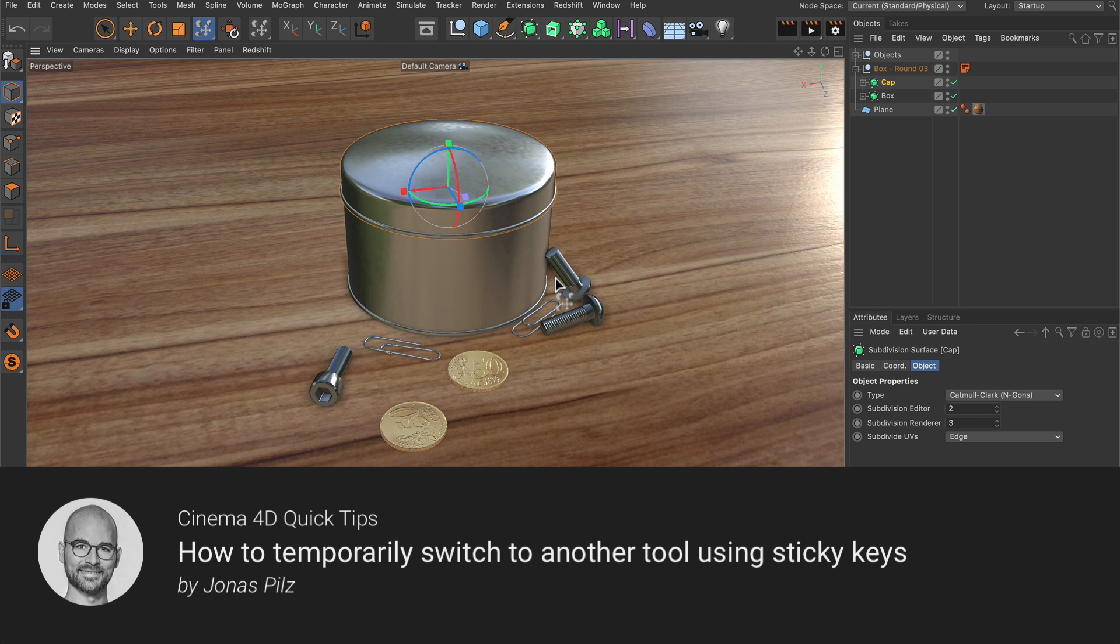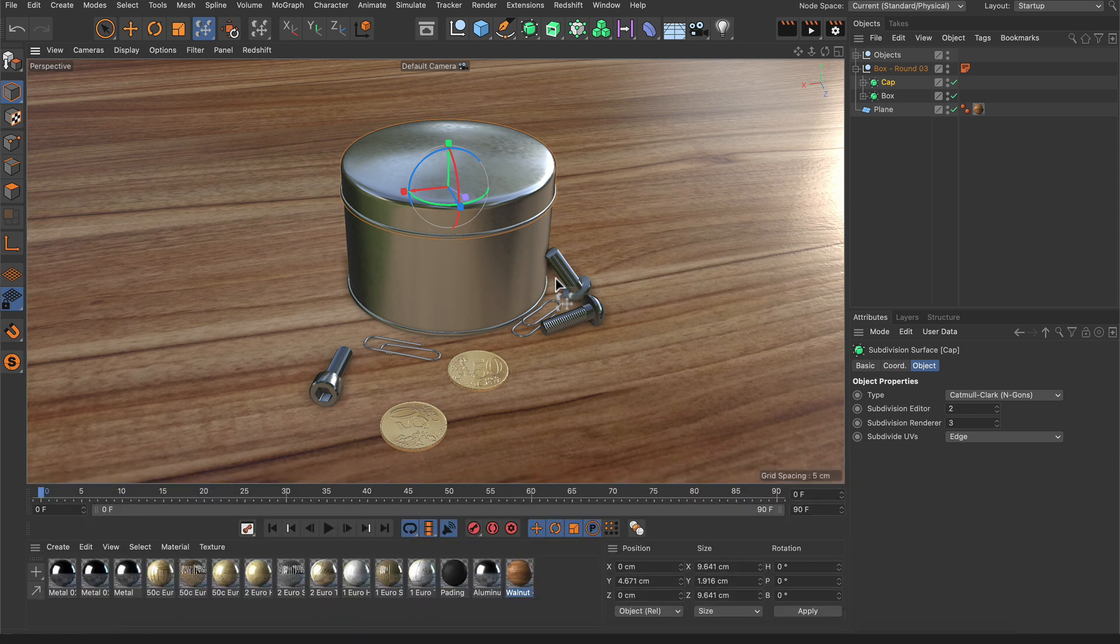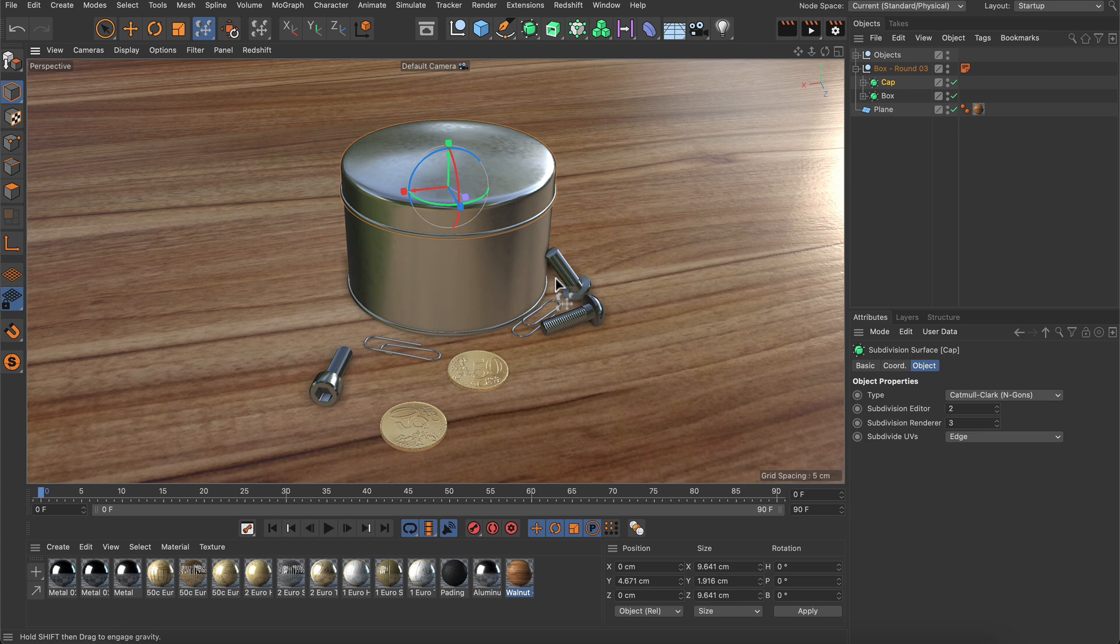Hello and welcome to the Cinema 4D Quick Tips. Sometimes when you work with a specific tool you may want to have quick temporary access to another tool.